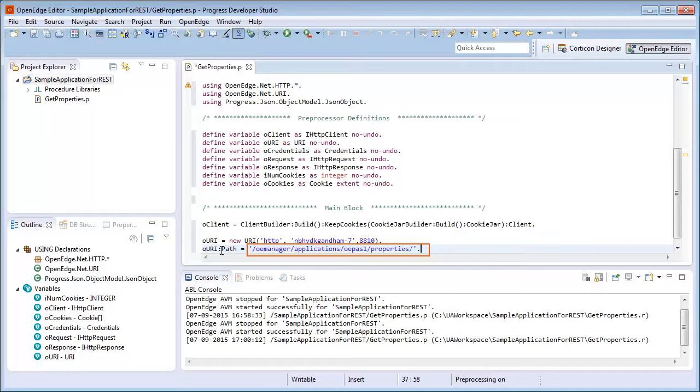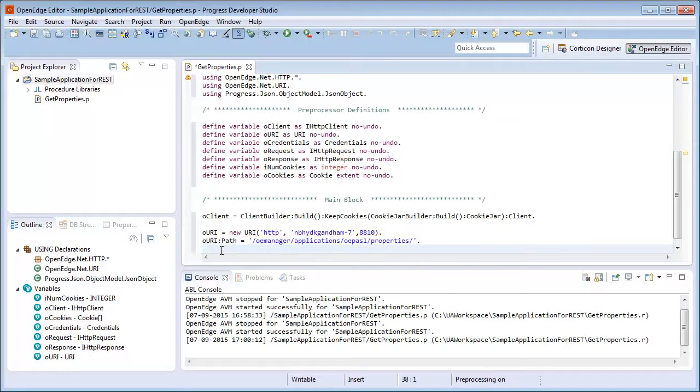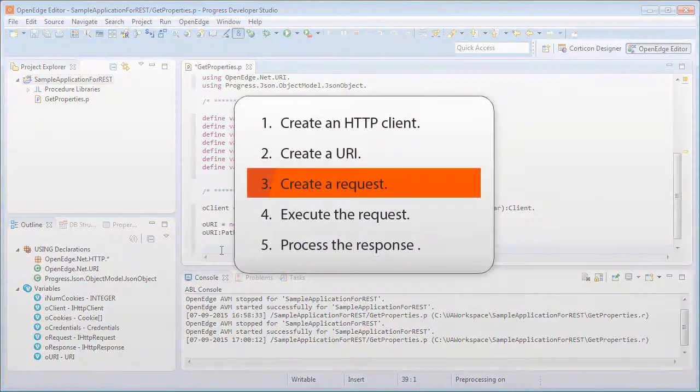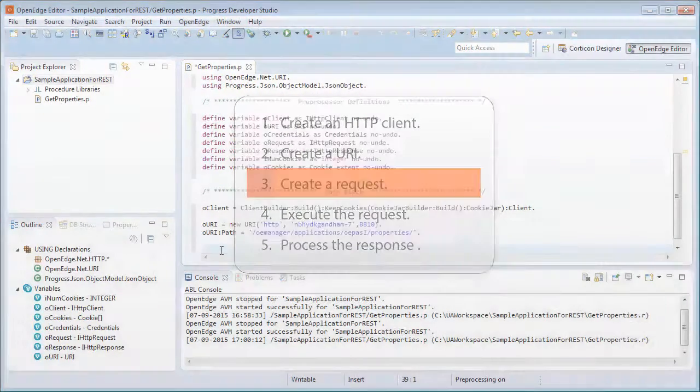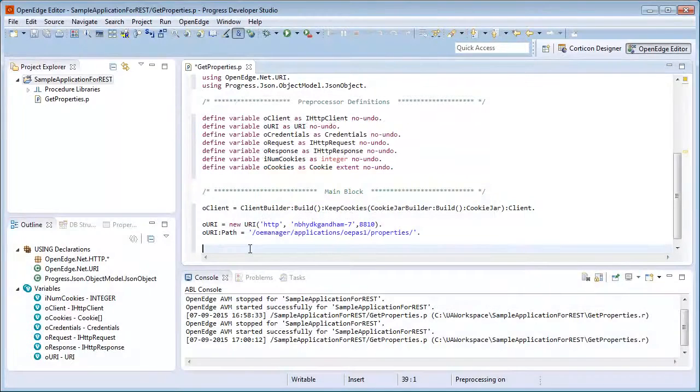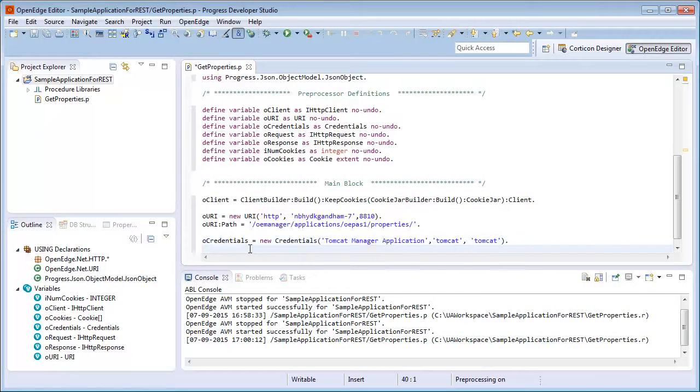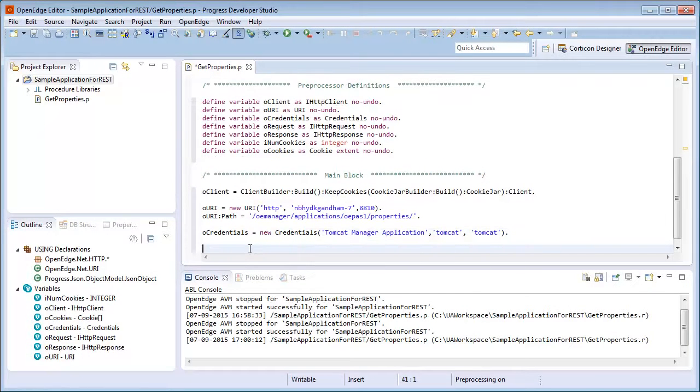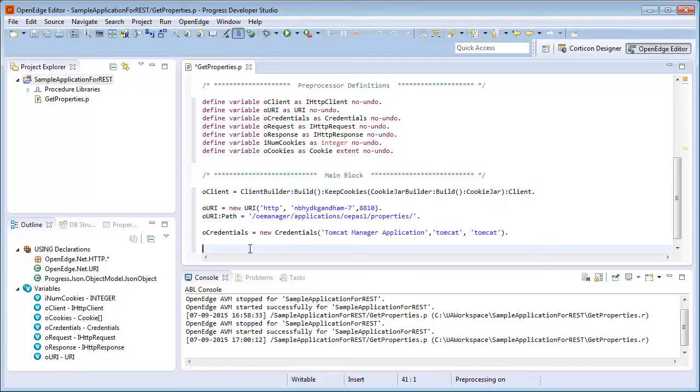Next, we write code to create a request. Because the REST service uses authentication, we need to create an instance of the credentials class. We specify the application name and user credentials, and create the credentials class instance. We assign the object to the oCredentials variable.